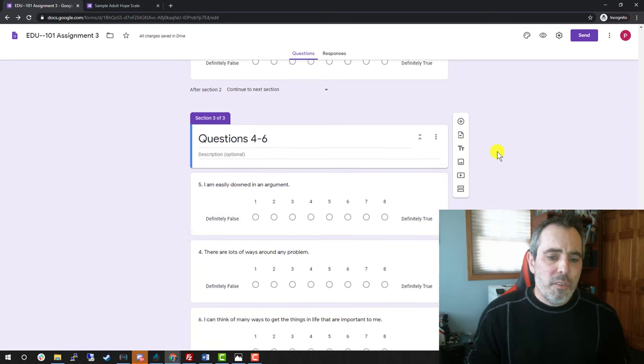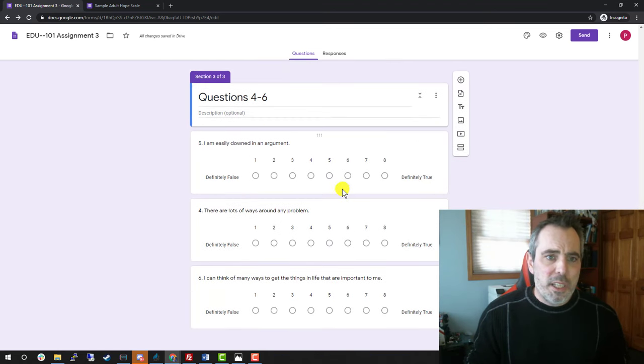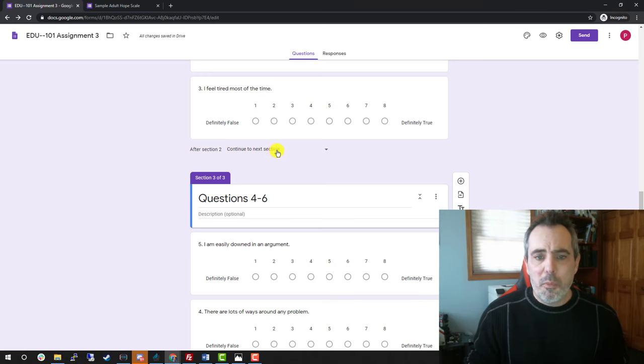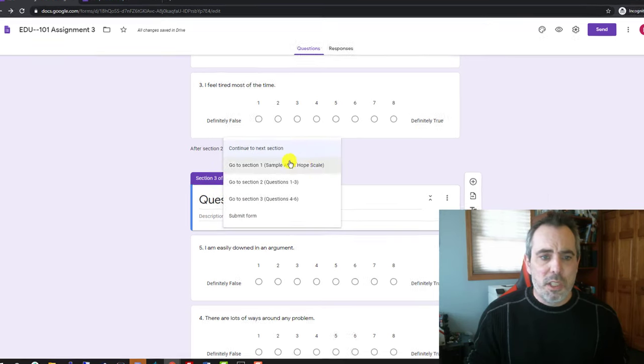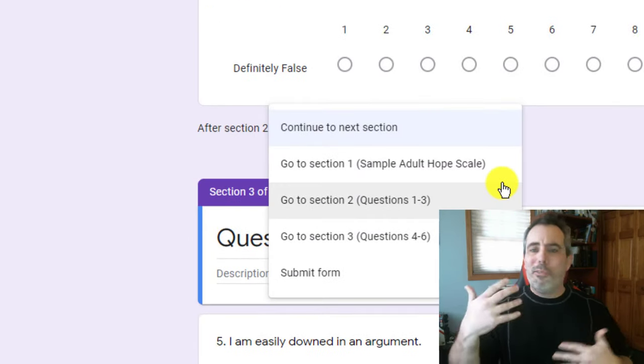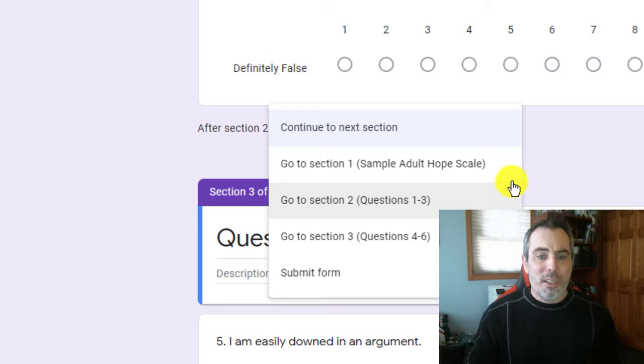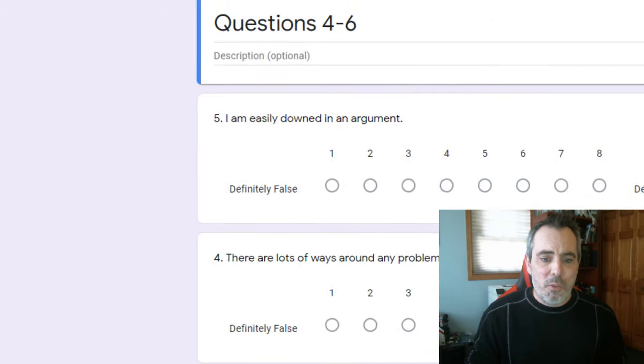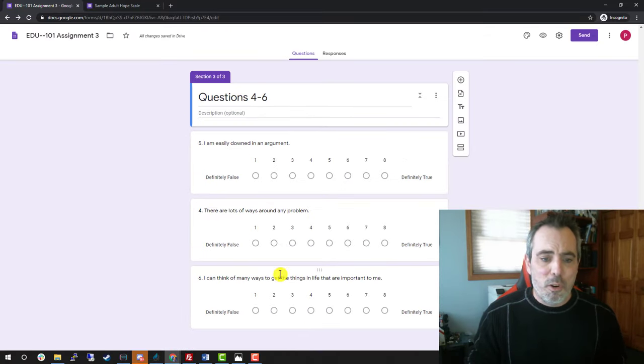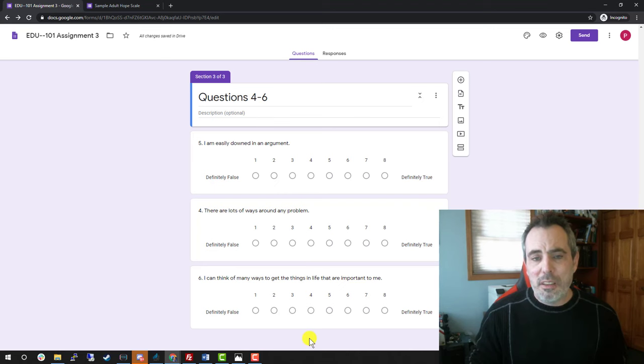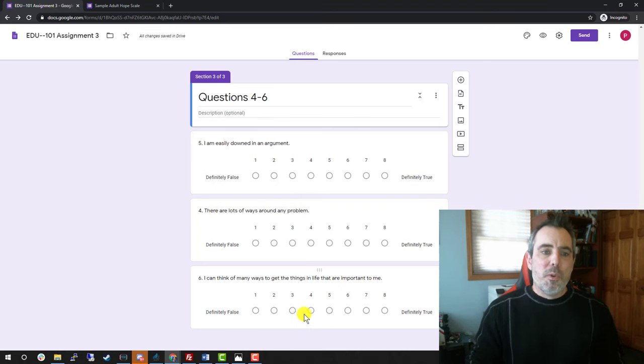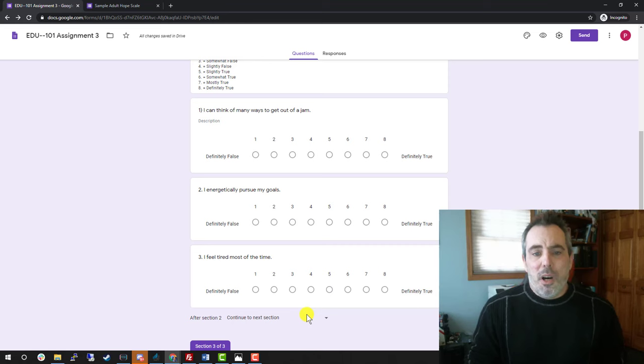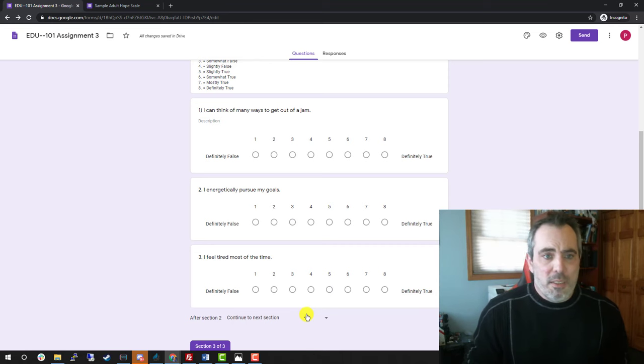The other thing is that after each section, you're going to notice this continue. Where do you want to go? Continue to next section. So you can have them out of order if you wanted to. And the final one is submit the form, which it will do automatically at the end of the last section. So that's going to get us to our informed consent.